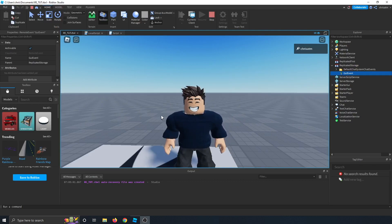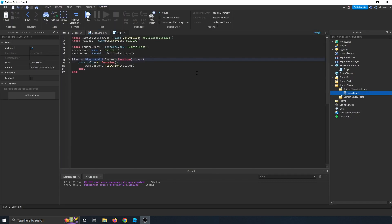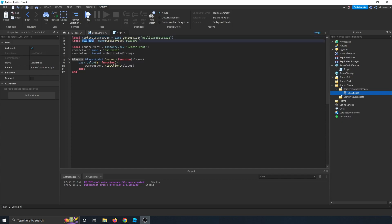Let's see what the code looks like. So in our server script, we get two services. We get the replicated storage, which is where the remote event is going to be stored into. We need the player's service, so that way we can reference the player when they log in.